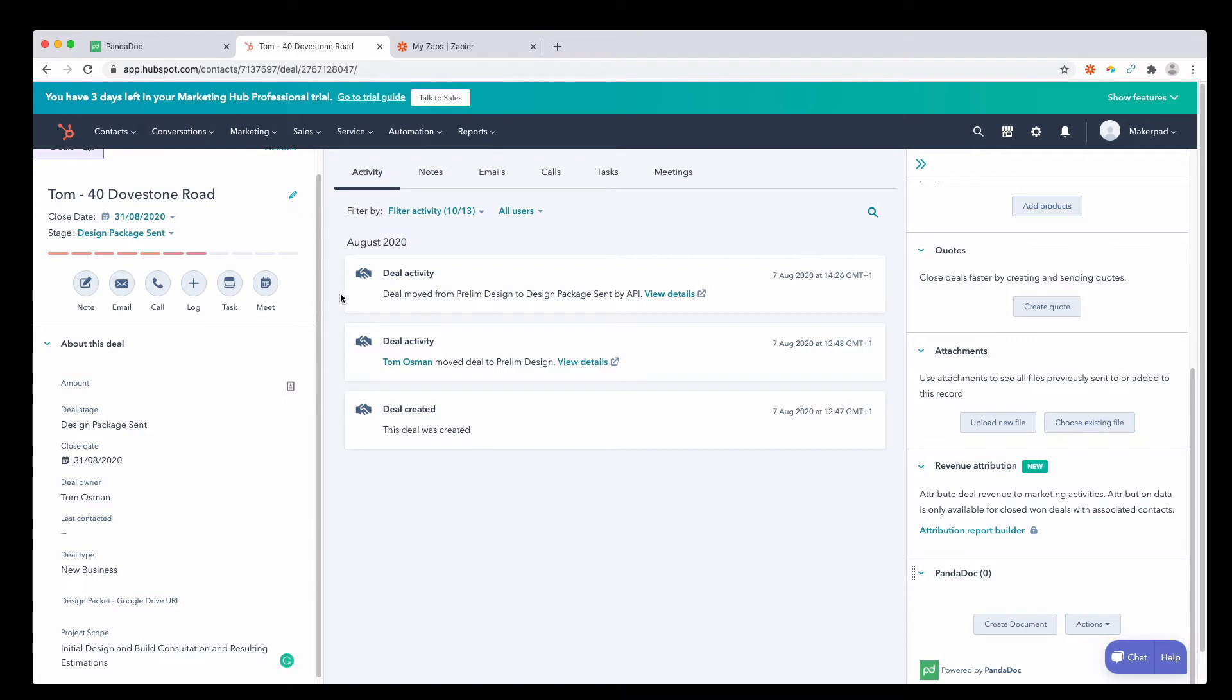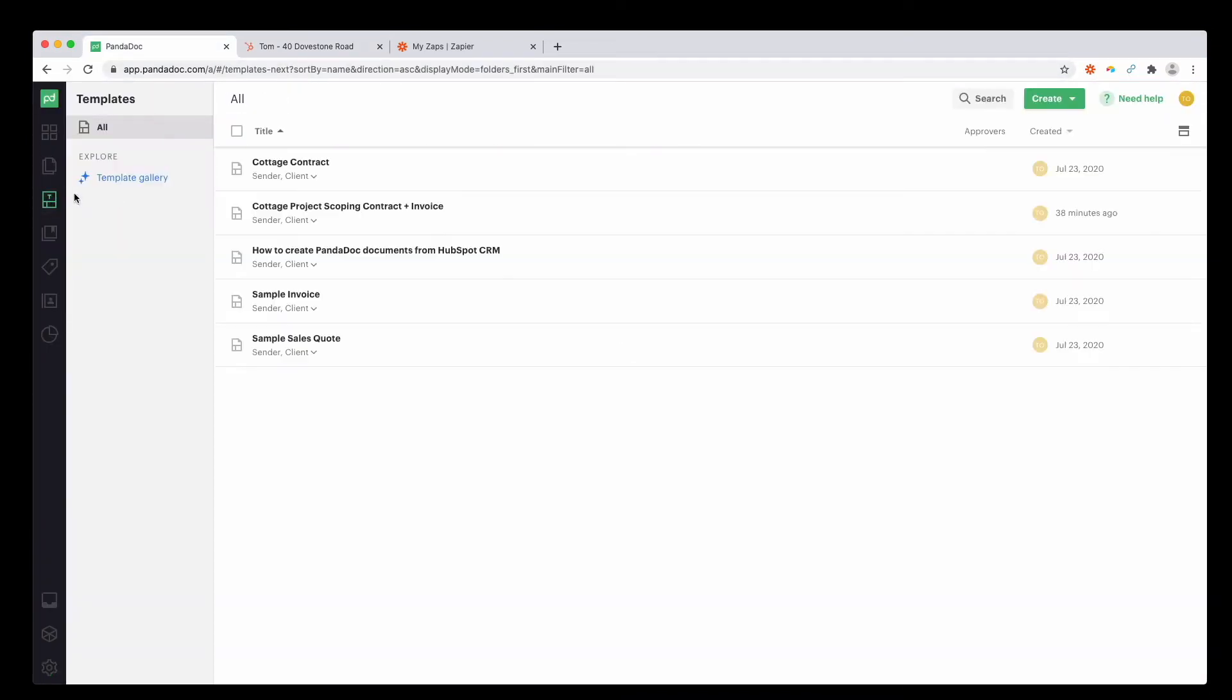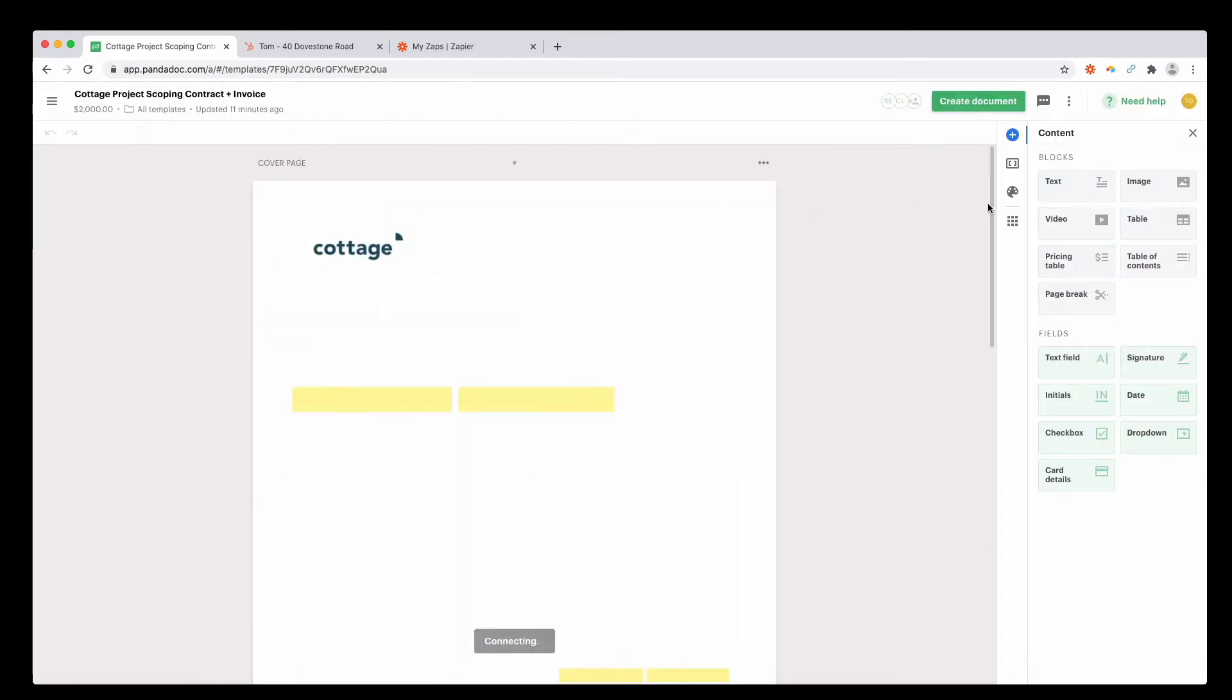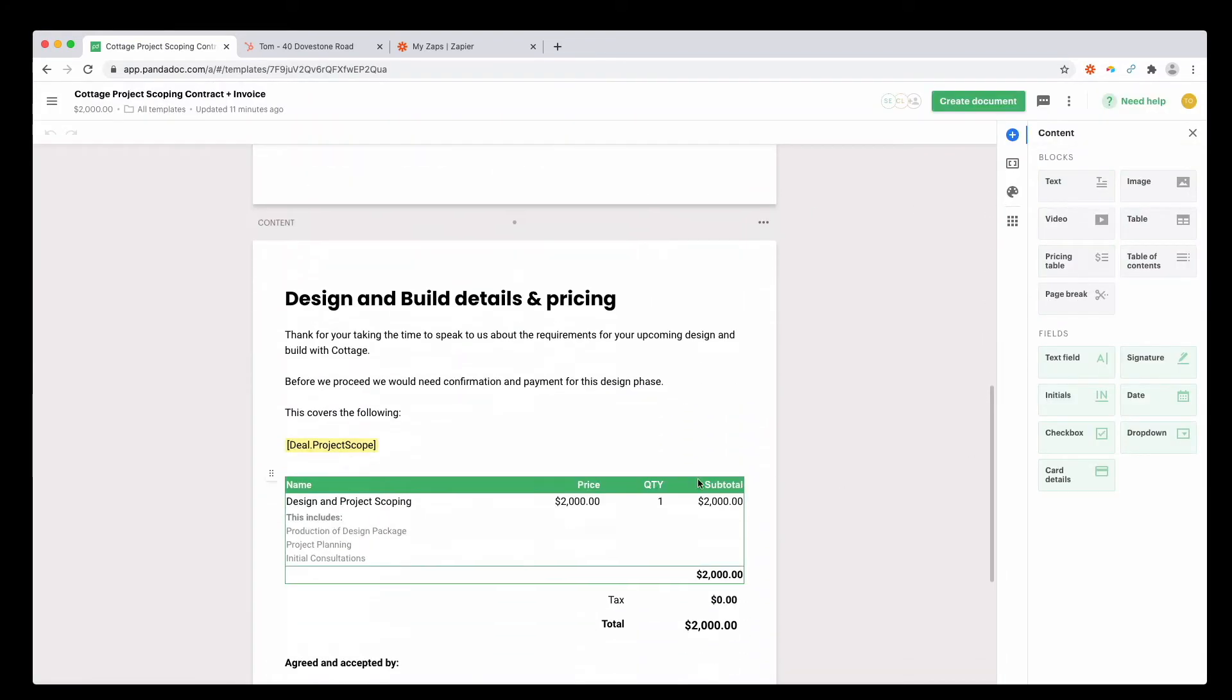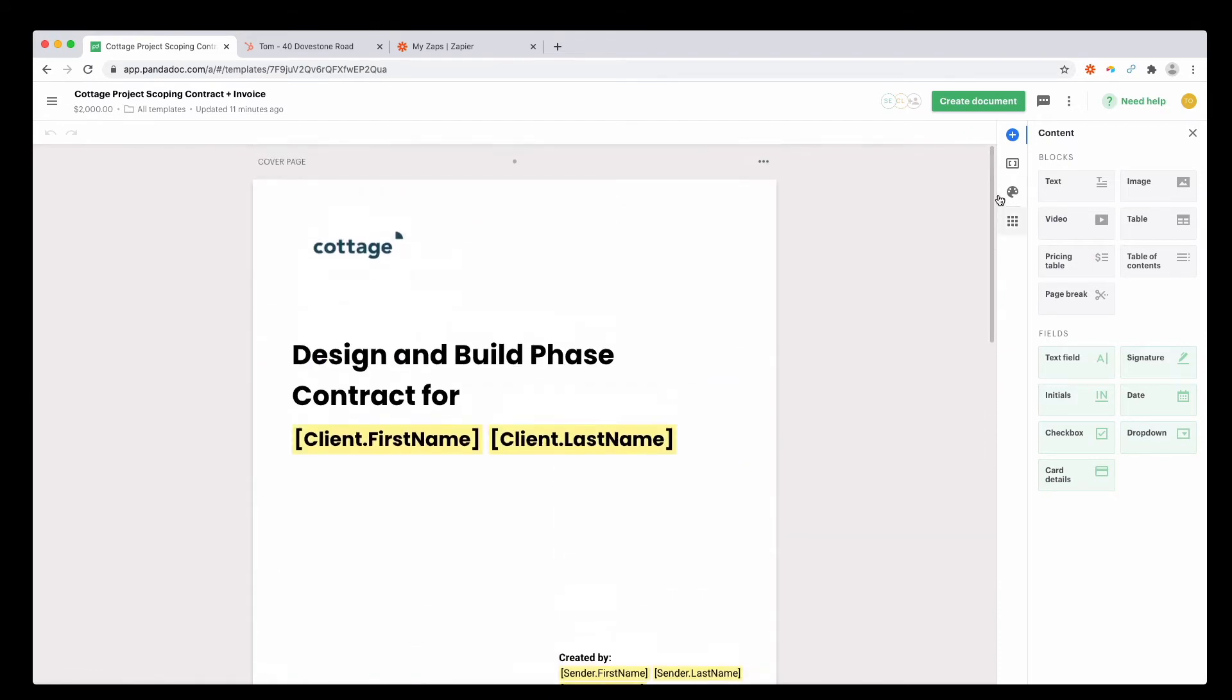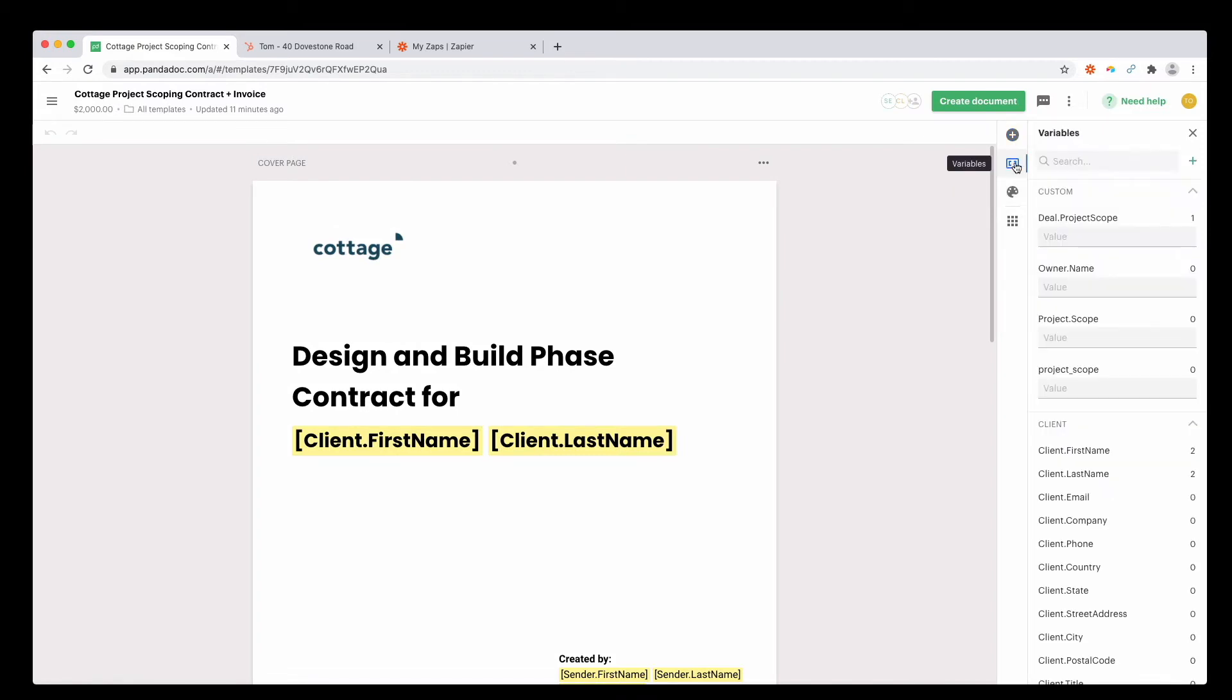Just reference PandaDoc quickly. Back into our template, scroll down. You can see that we have deal.projectscope here. If you need to customize your PandaDoc, you can do it very easily by going to the variables tab on the right and then adding a new variable with this plus button here.